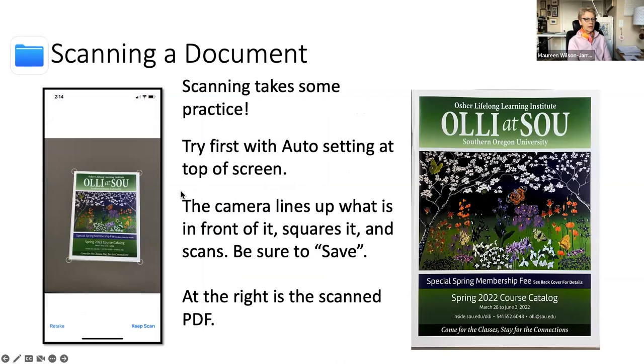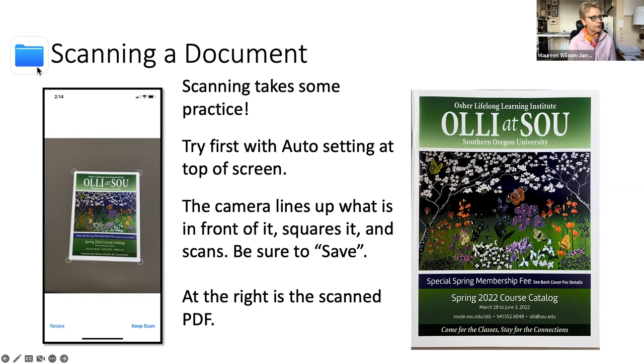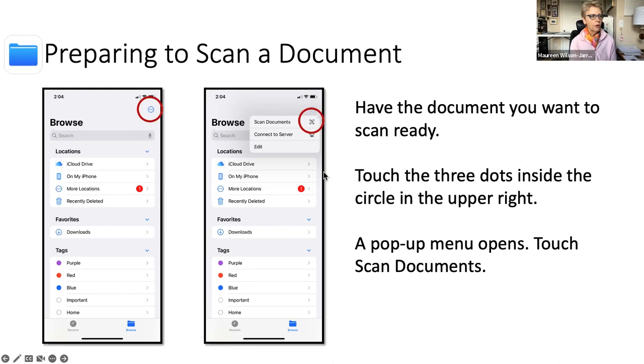So it does take some practice. So when you touch the scan documents, you have to have whatever you're going to scan, you have to have it ready. You see a blue folder that looks like this? Yes. Okay. That's your files. I save all of my files to my documents in the cloud. So that's why I'm more than happy to be able to scan to the cloud.